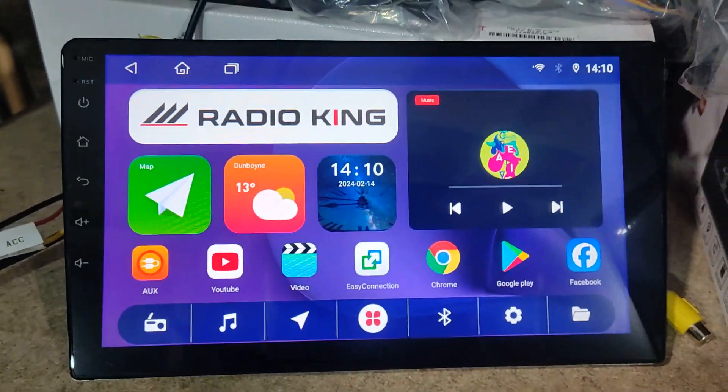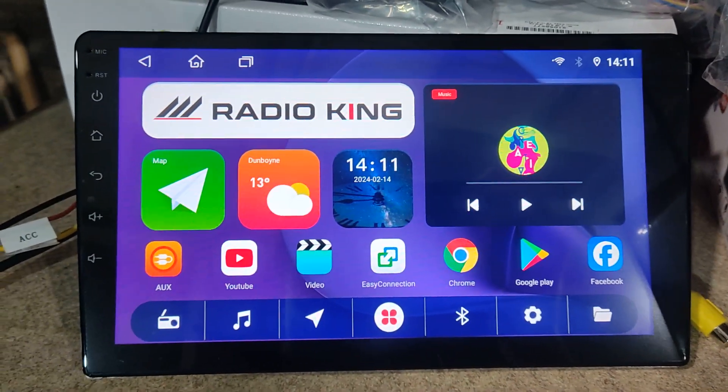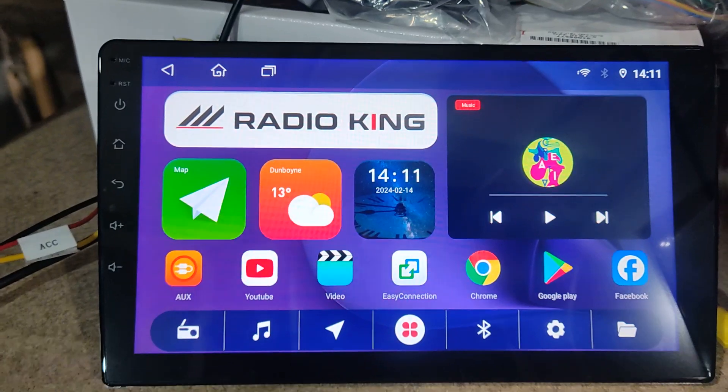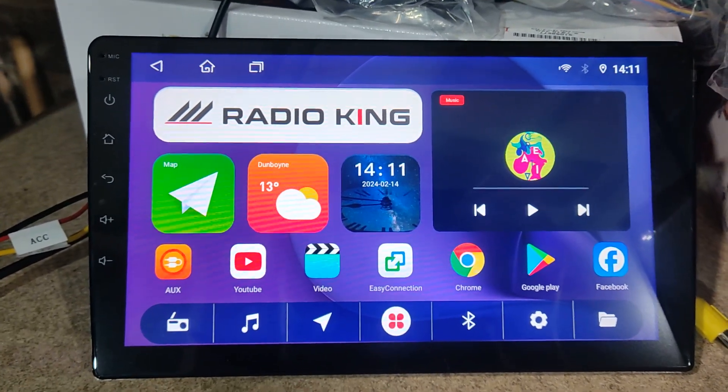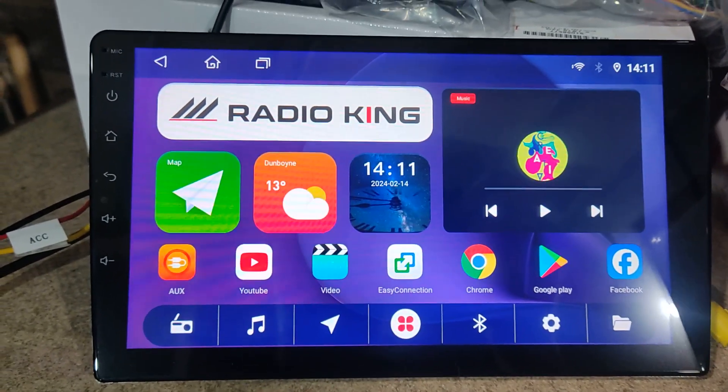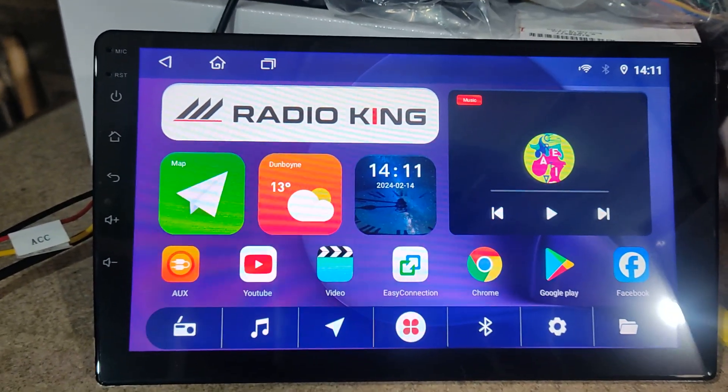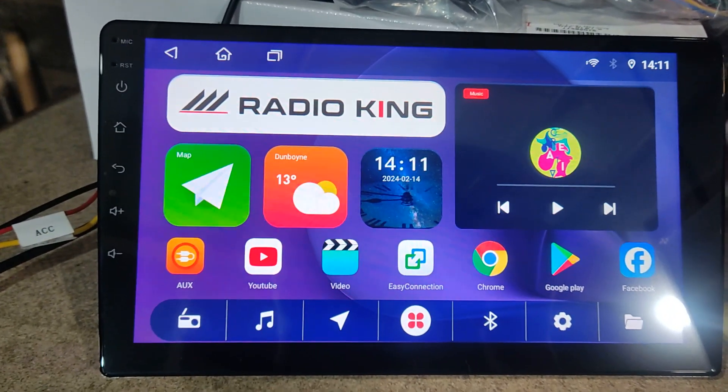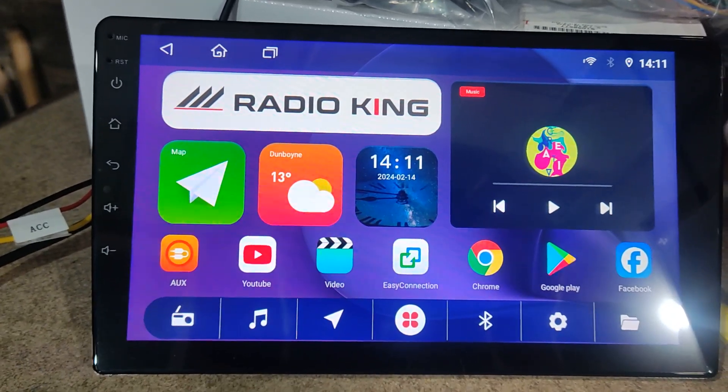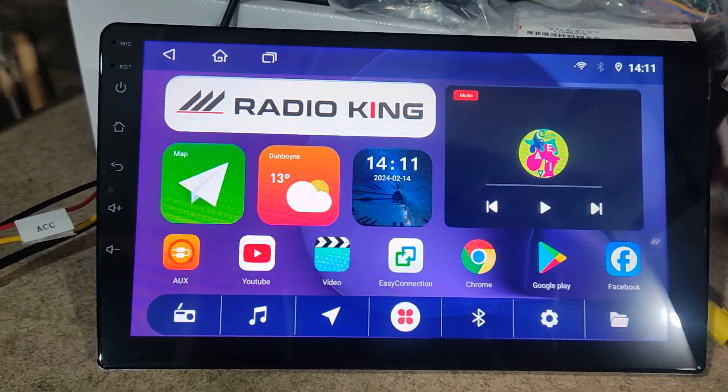One of the most important things is to make sure that you sign in to your Google account on your Radio King Android device and that all updates are there.